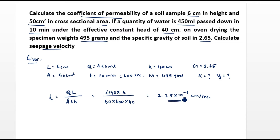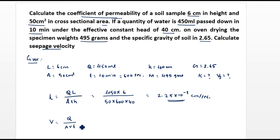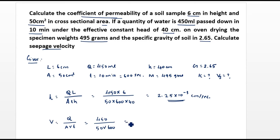So we found the answer to the first part. Now for the second part, we need to find the seepage velocity. The discharge velocity V = Q / (A × T). Substituting Q = 450, A = 50, and T = 600 seconds, we get V = 0.015 cm/s.